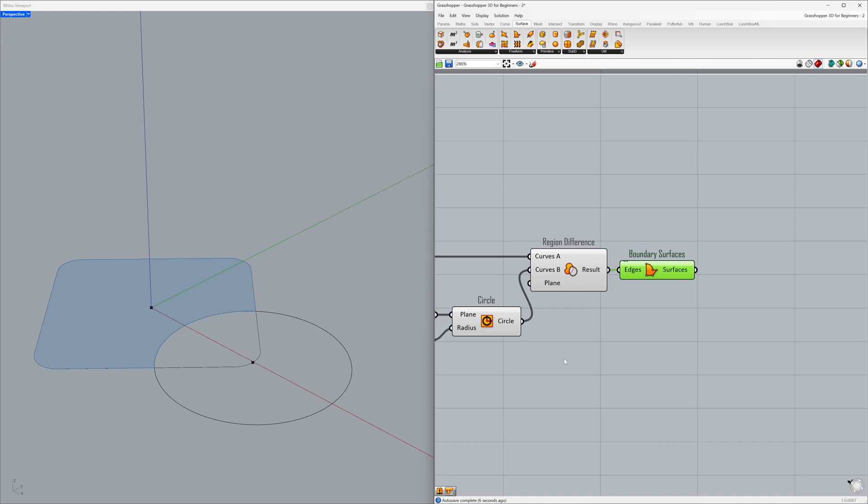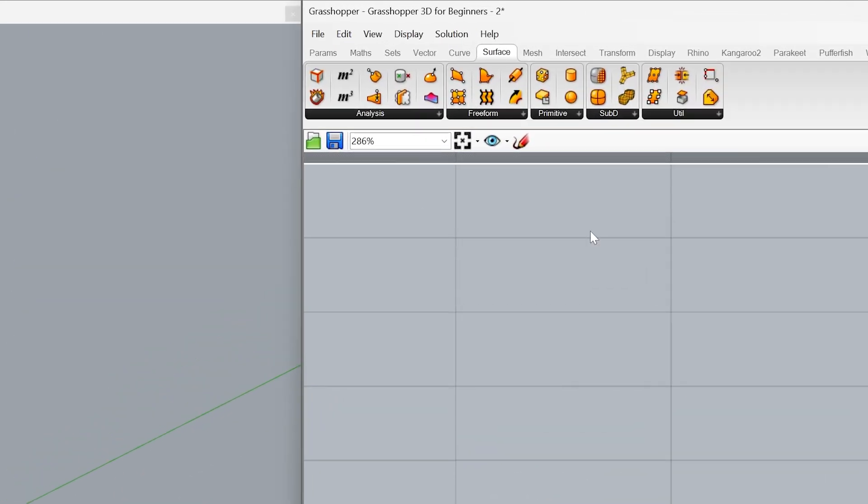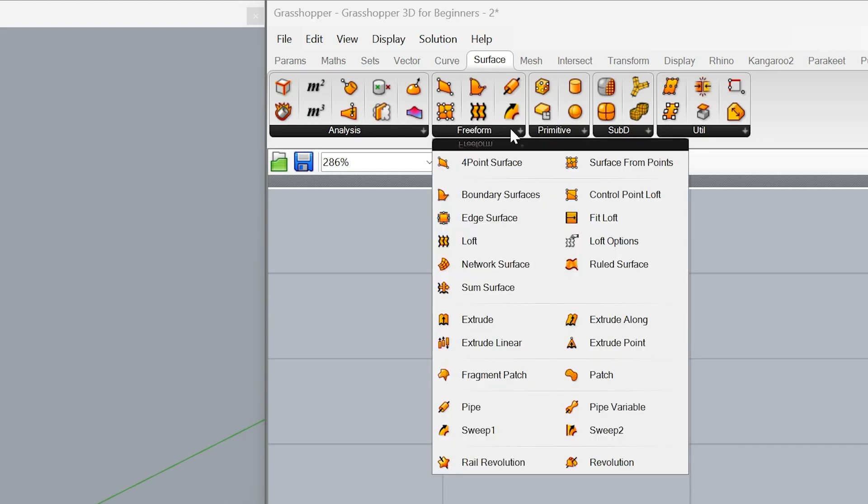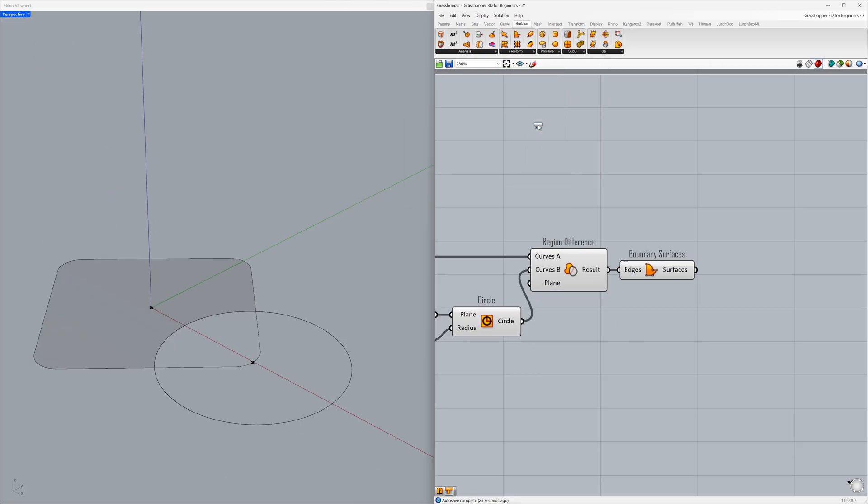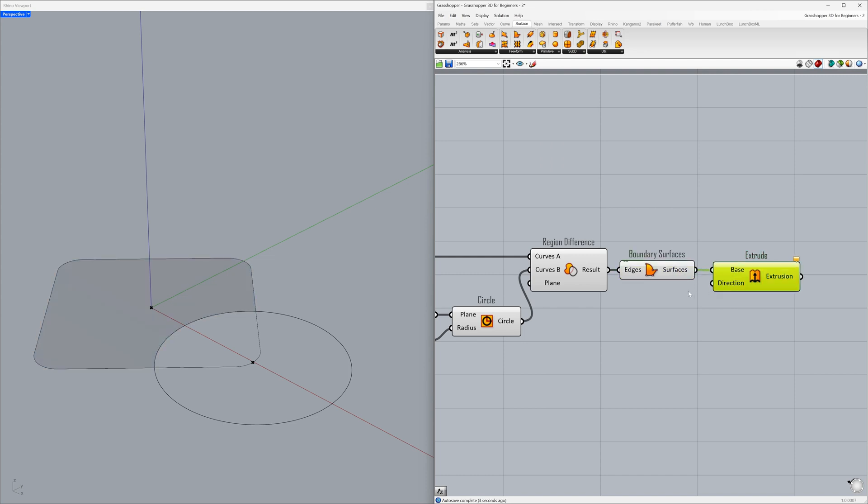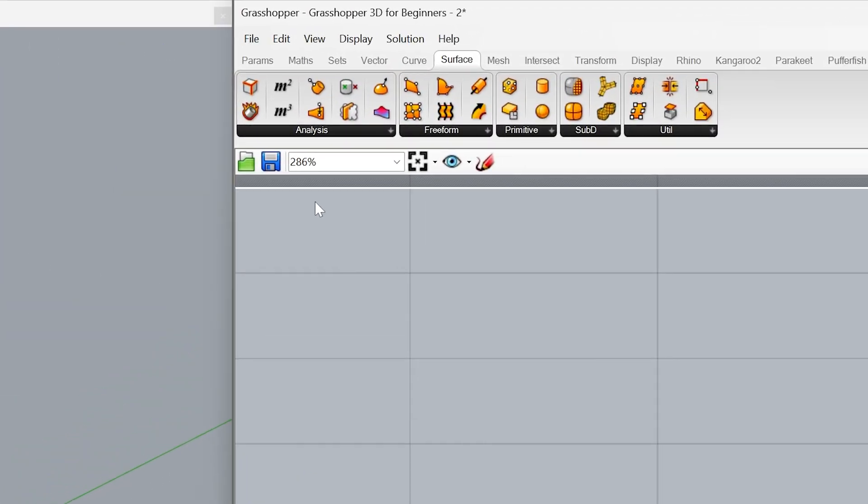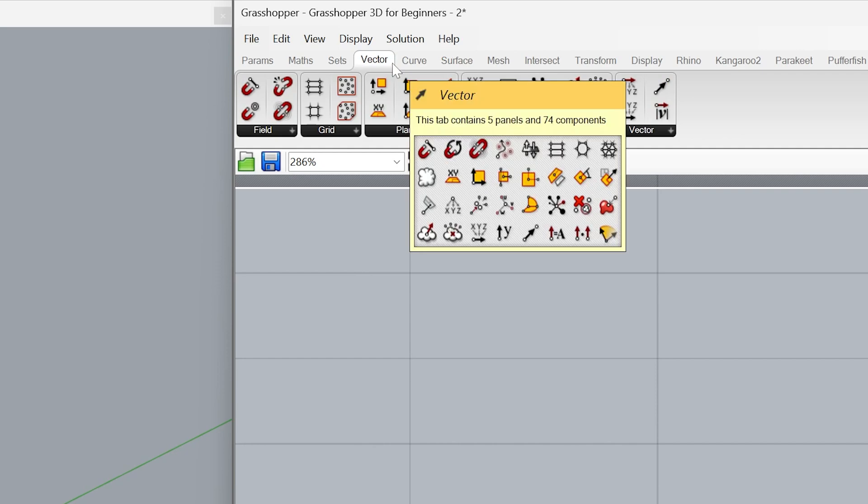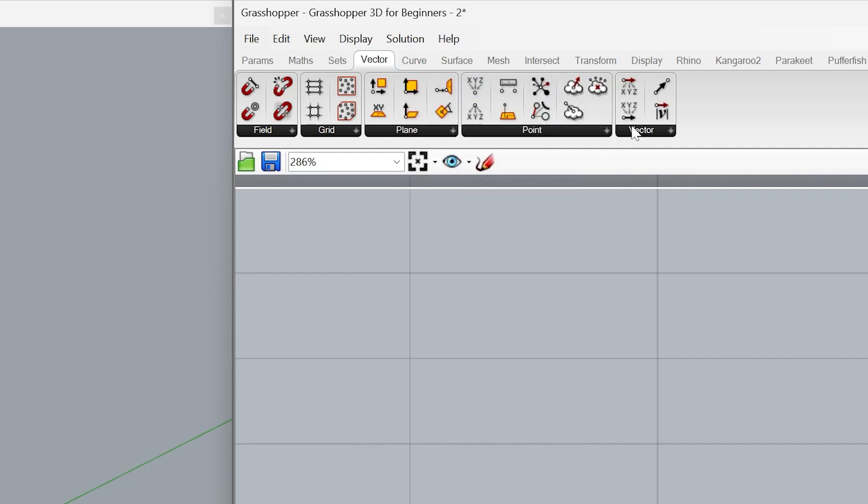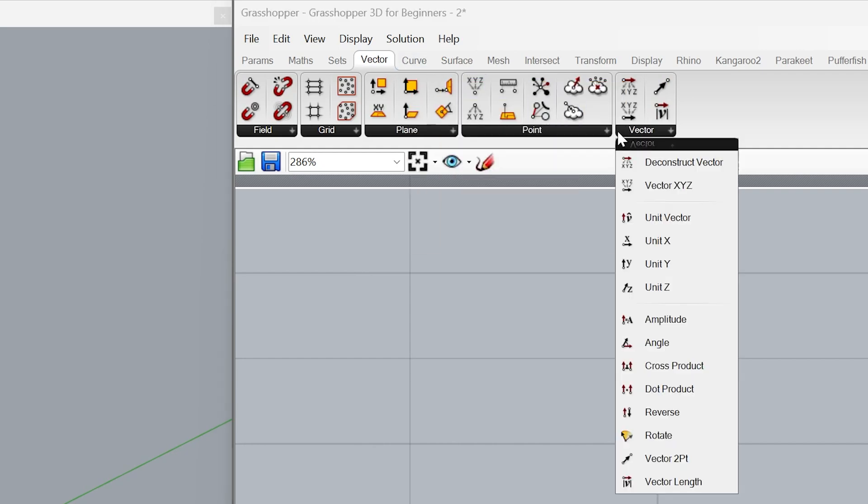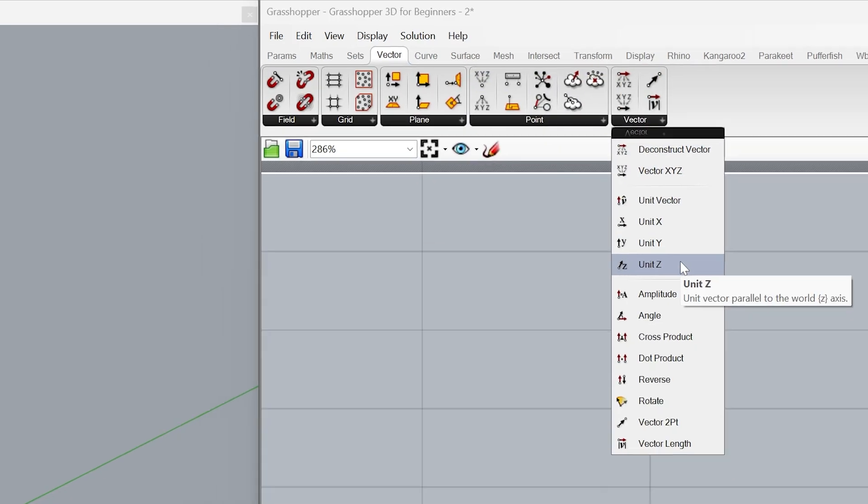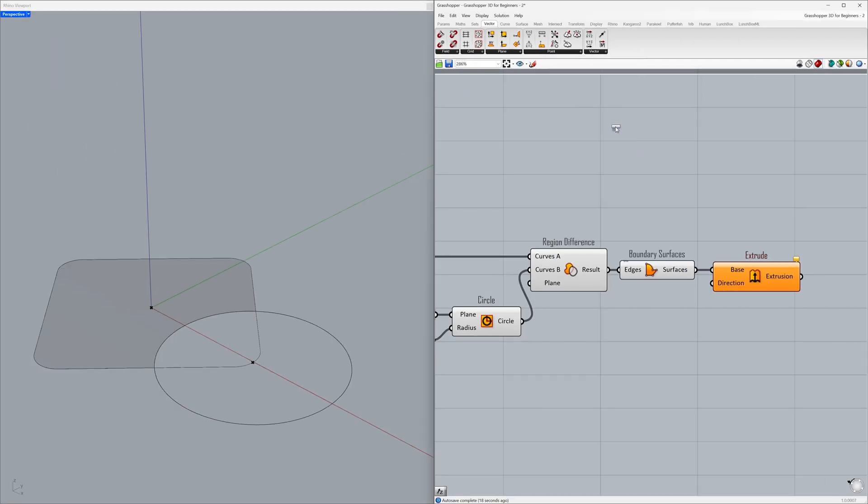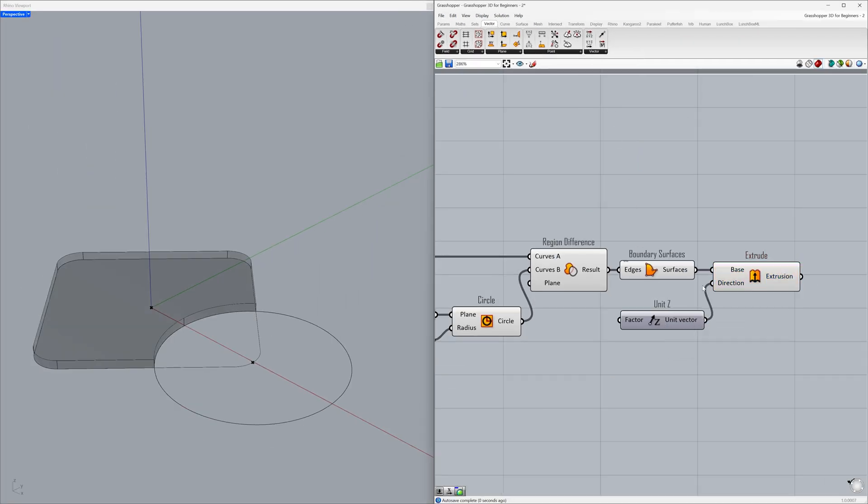Let's transform this surface into 3D geometry. Freeform extrude. Connect the surface. To perform the extrude operation, we need to connect a Z vector to the direction input. Vector, unit Z. Connect the unit vector to the direction.